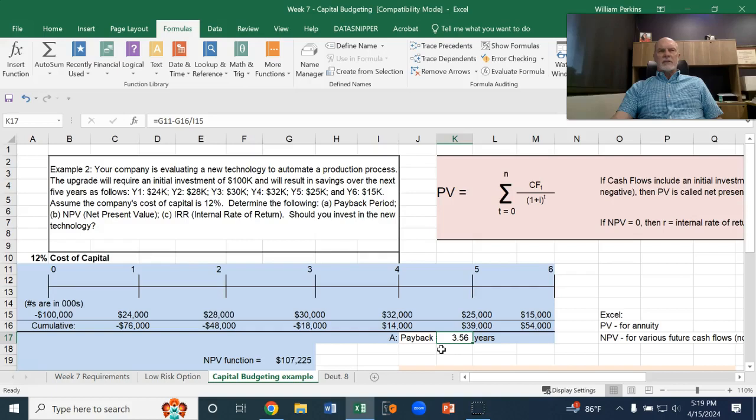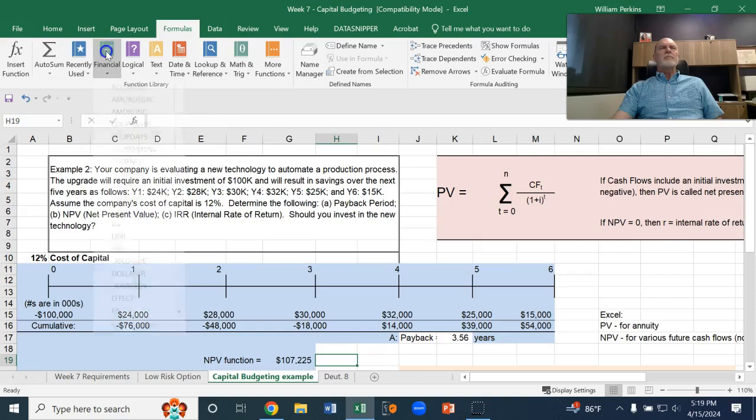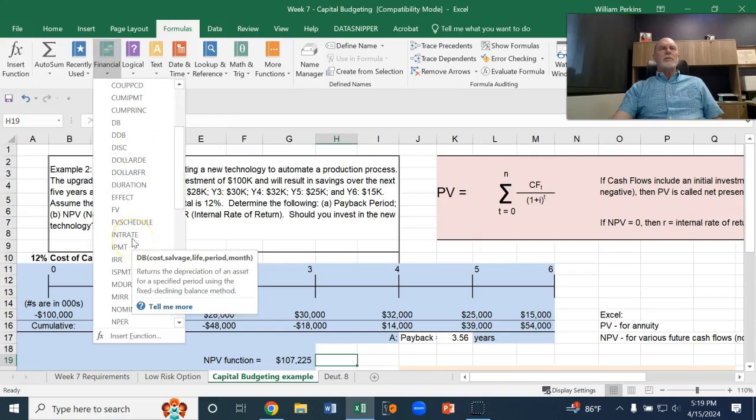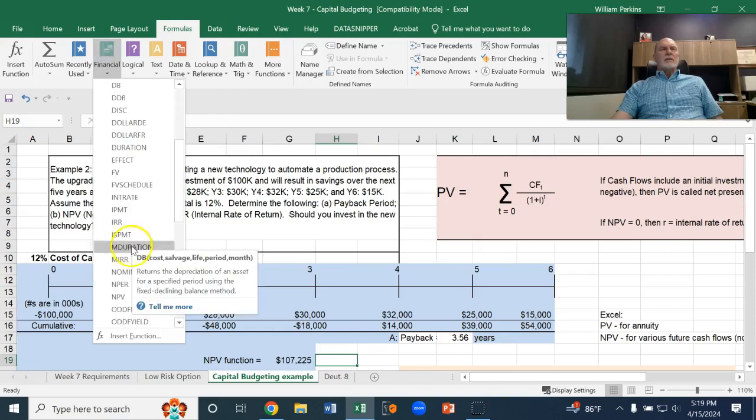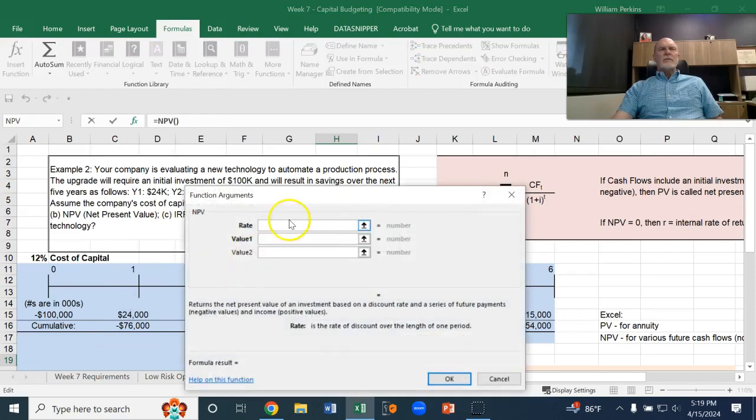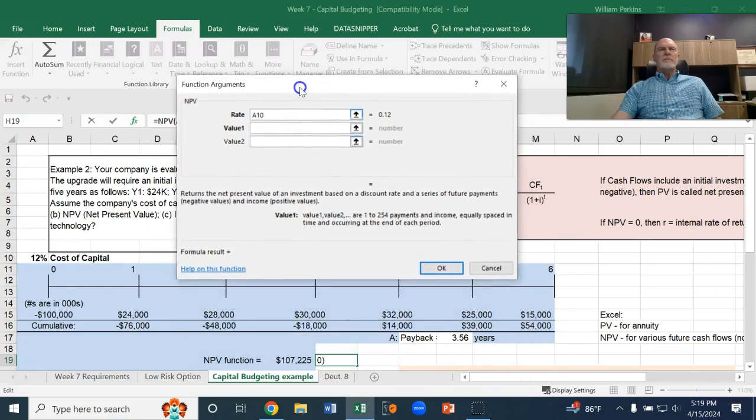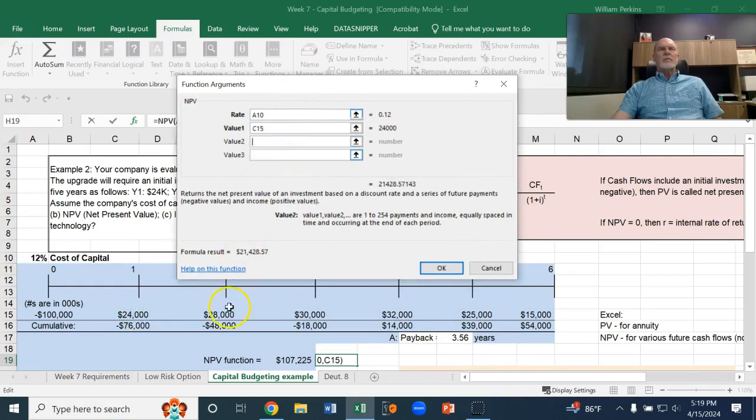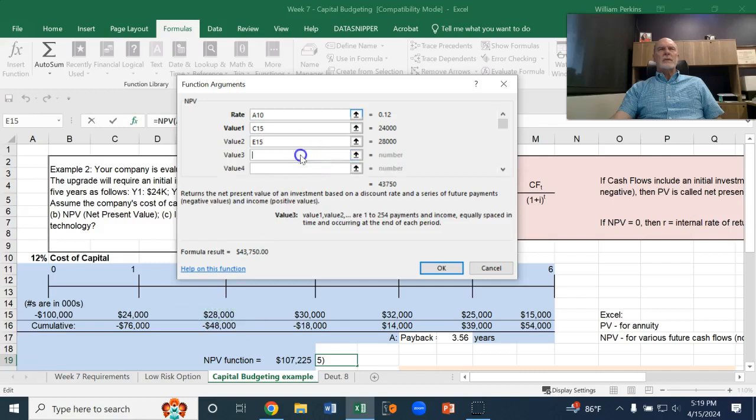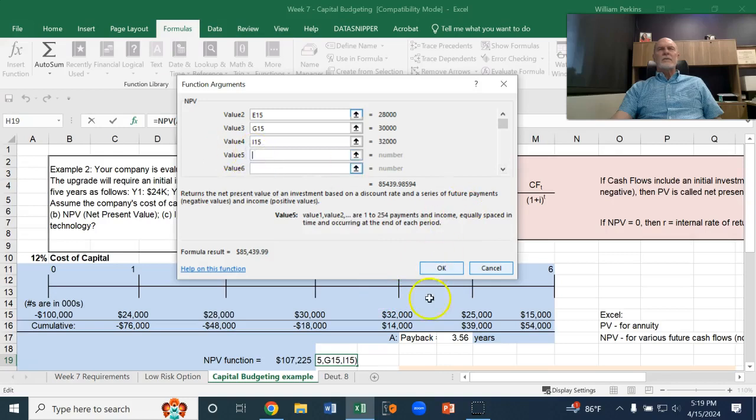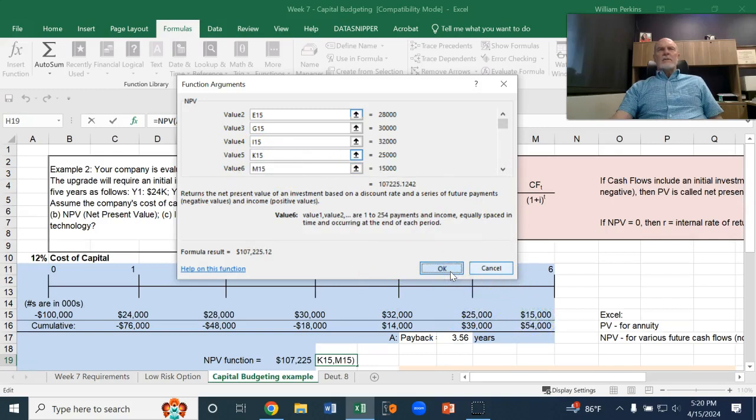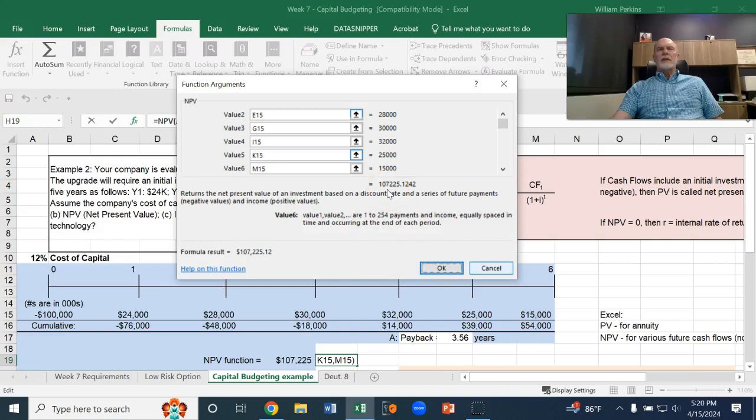The present value, I've got the net present value function here. So, we go to the NPV function. The rate, again, is 12%. And then the value over each of these future years. The first value is $24,000. The second one is $28,000. The third one is $30,000. The fourth one is $32,000. The fifth one is $25,000. And the sixth one is $15,000. And so, you can see it here, $107,225.